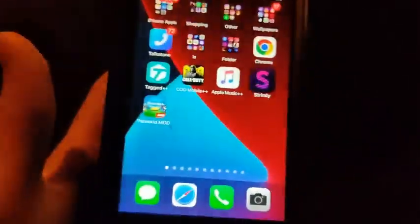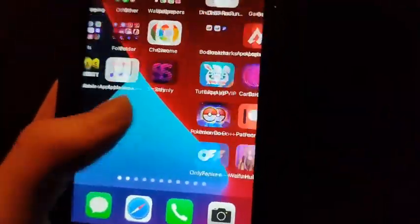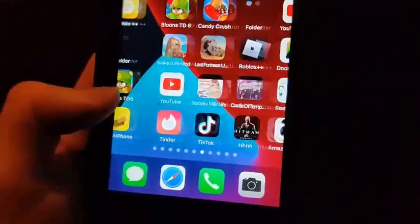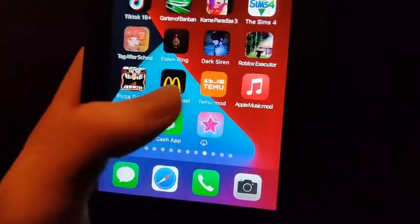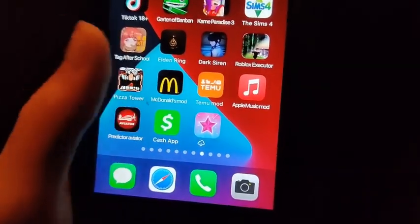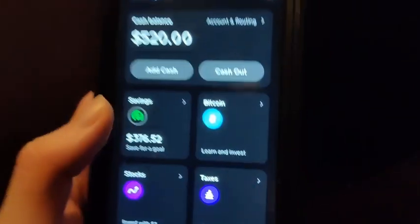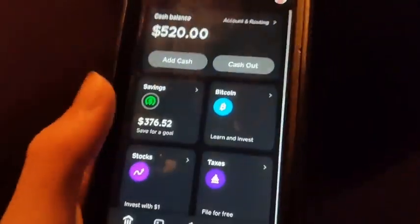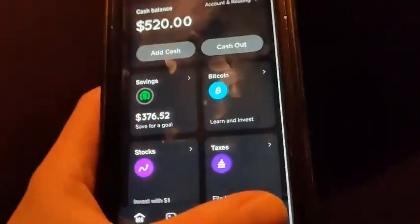I want to show you my Cash App right here, just so you guys can see the proof that this actually works. When I open it up, you can see I got $520 in there. Pretty cool.